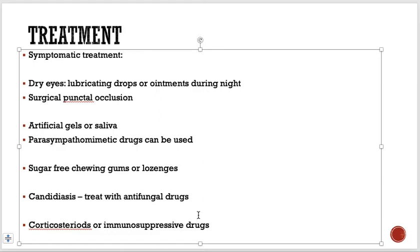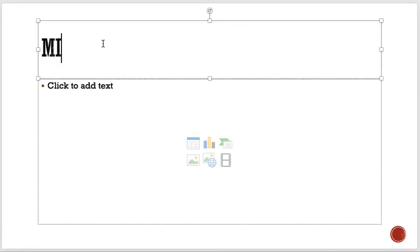That is how we treat these patients. Now the other two small topics: the next one is mixed connective tissue disease.